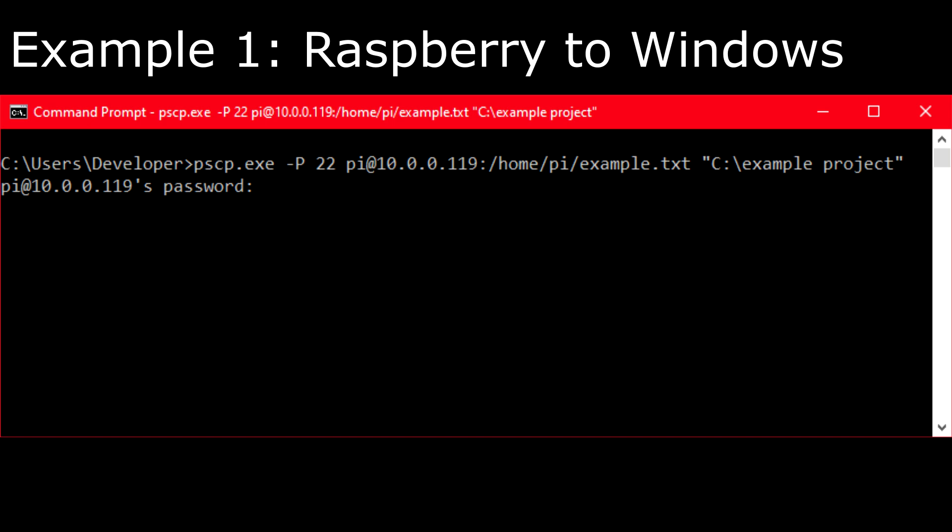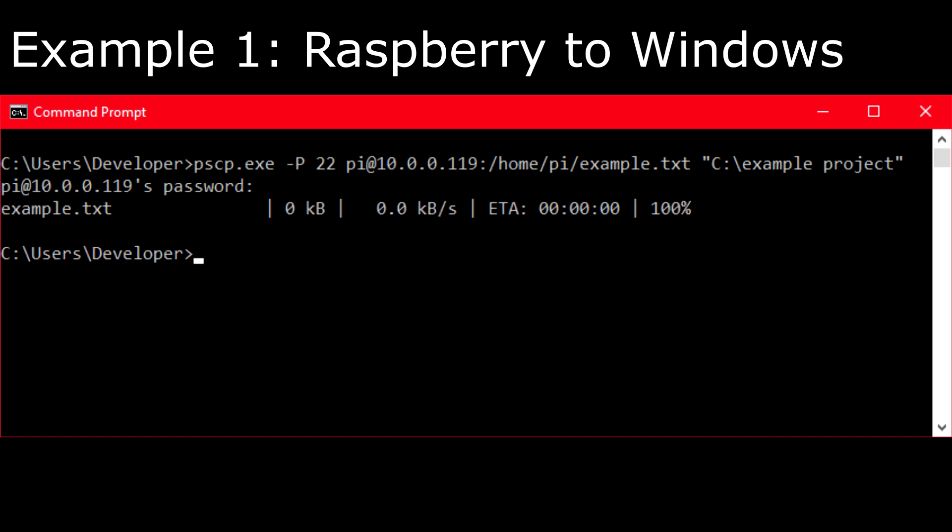You can also see a link in the video description that will show more examples of this. Authenticate and then the file should just appear on your Windows file system.